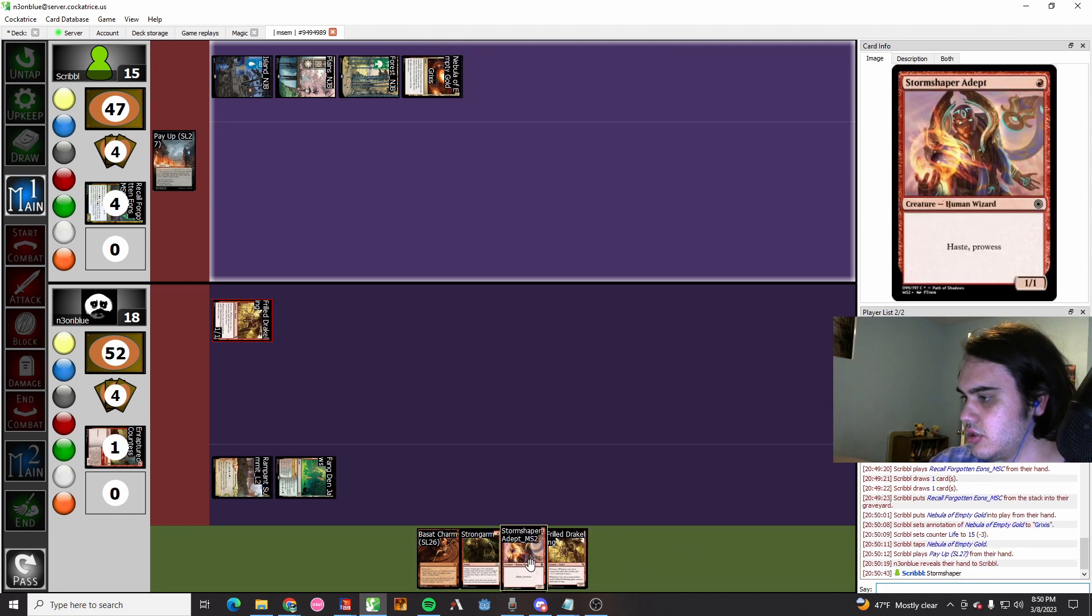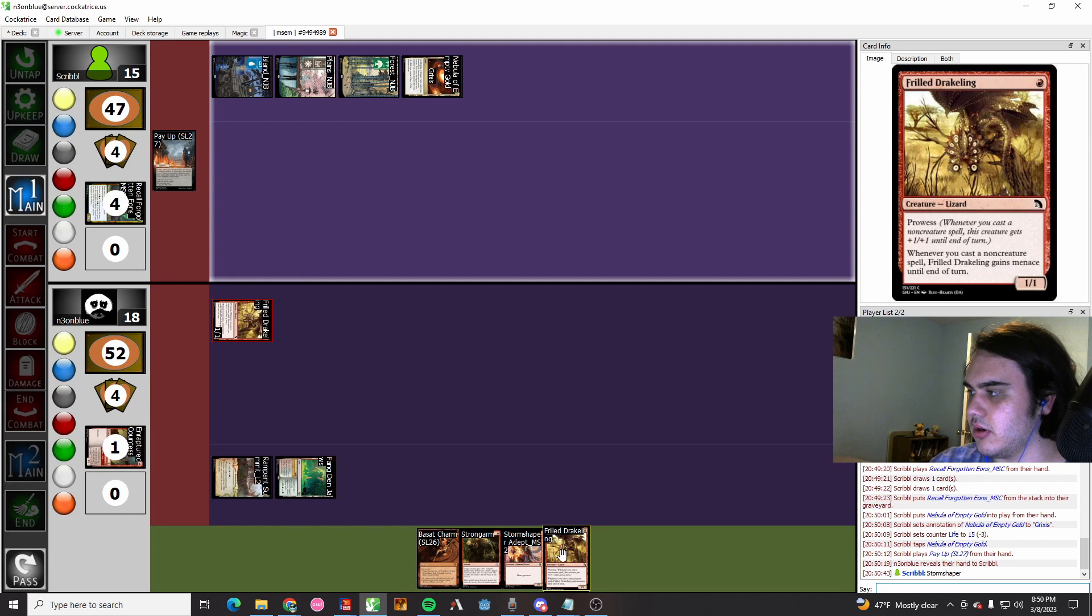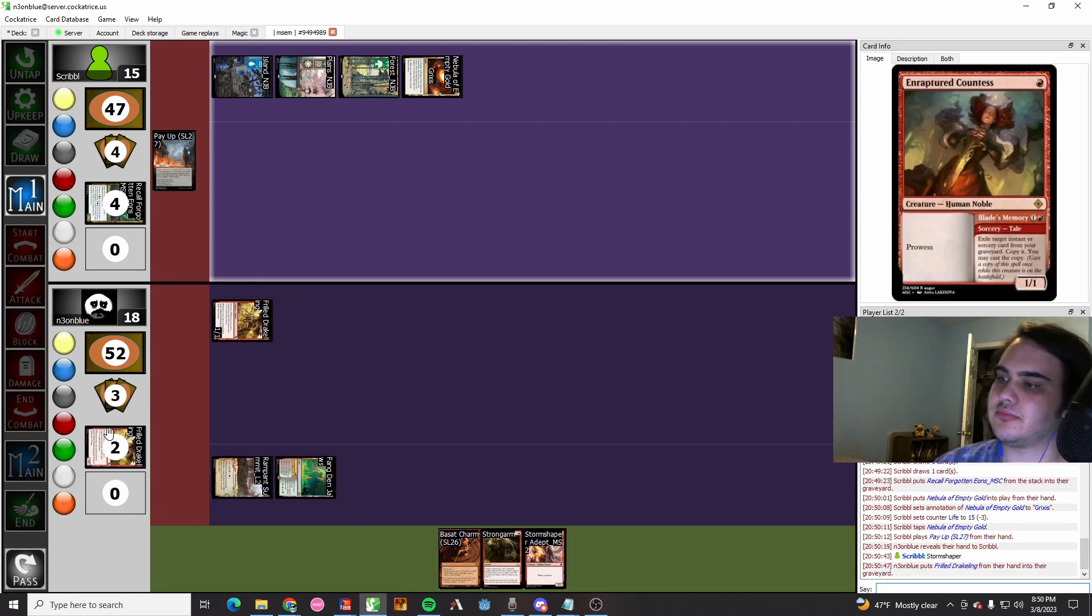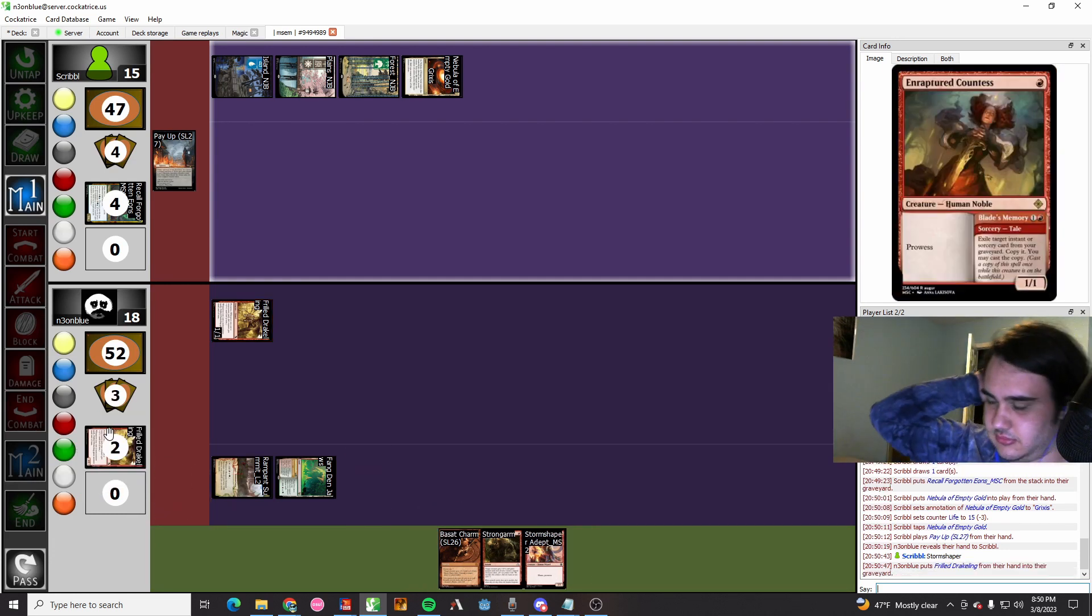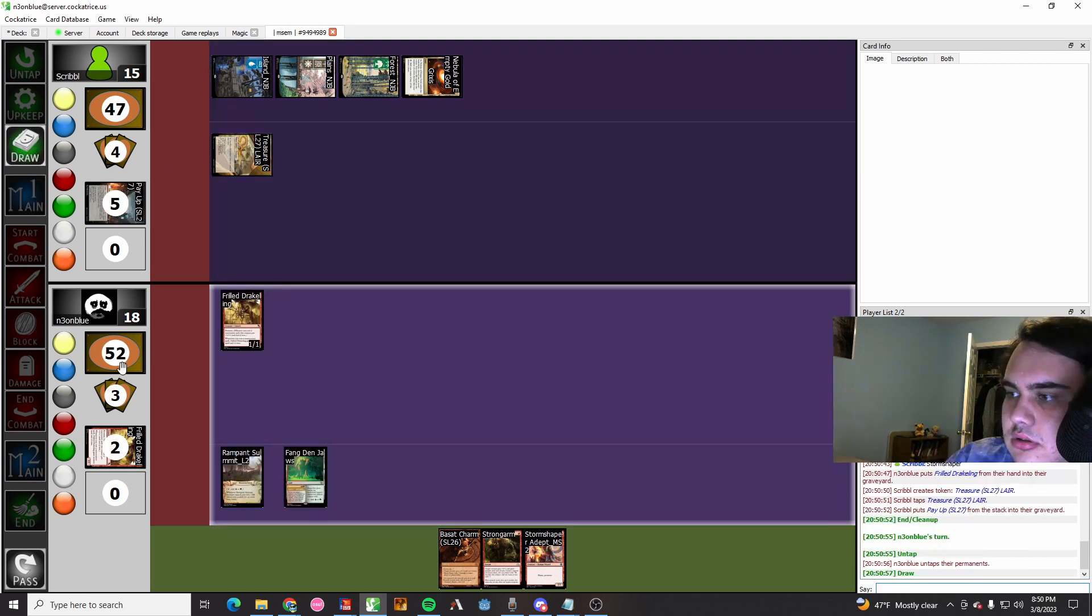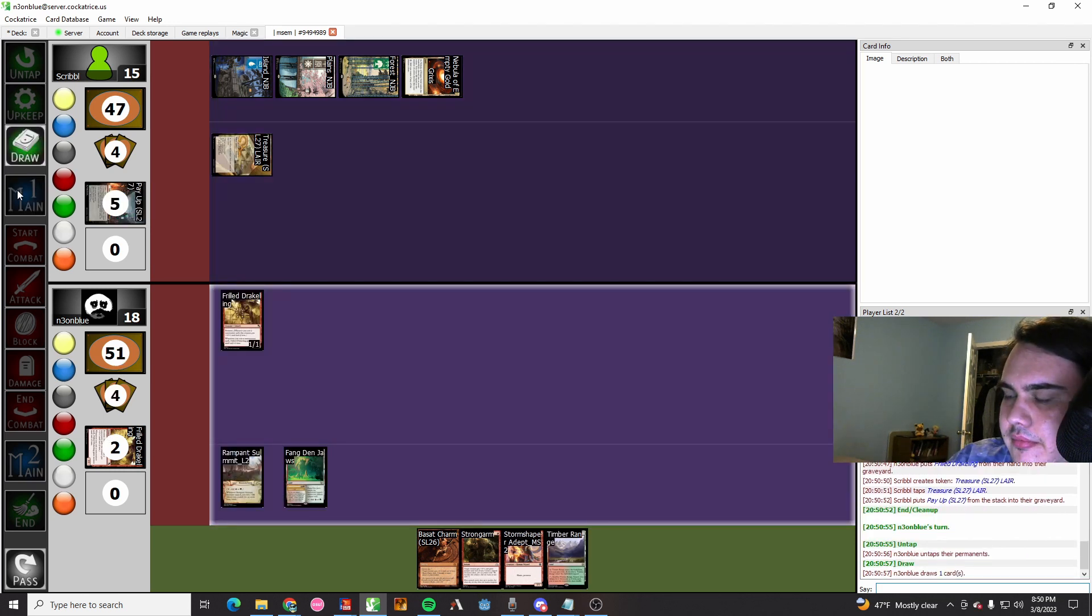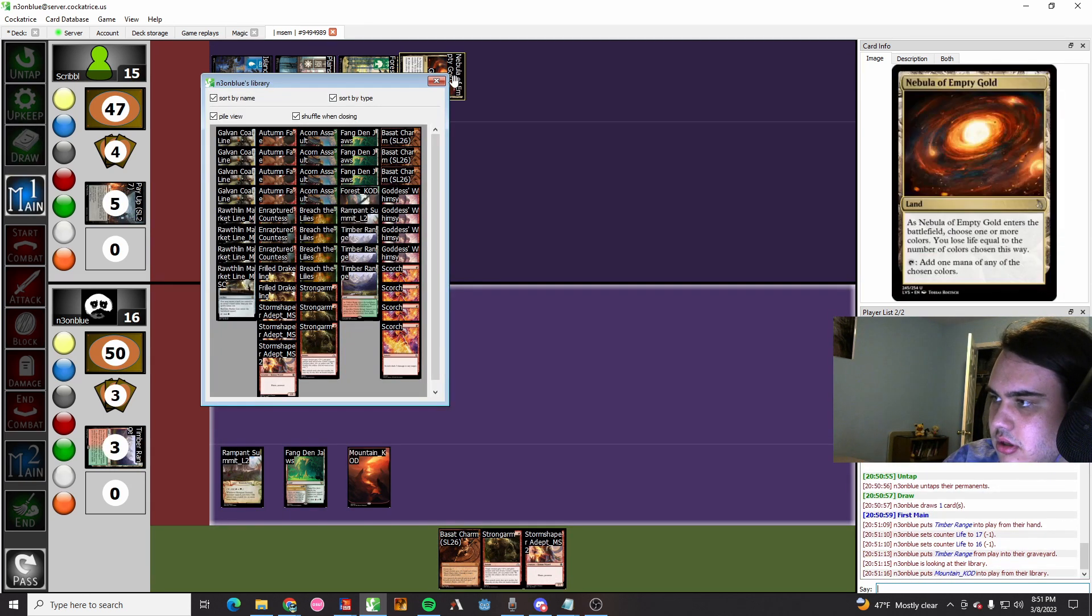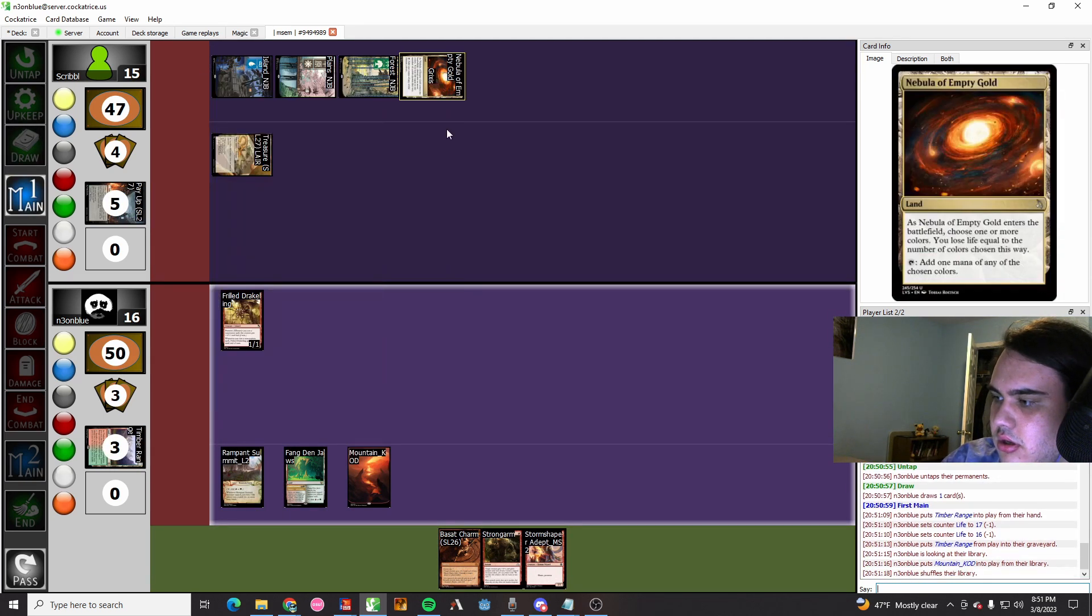They pay upkeep. Ooh, that must suck for me. They get my Frilled Drakeling. That's sad, R.I.P. to my boy. But we topdeck a land because we're so good at the game. We fetch a mountain, we play our Storm Chaser Adept.